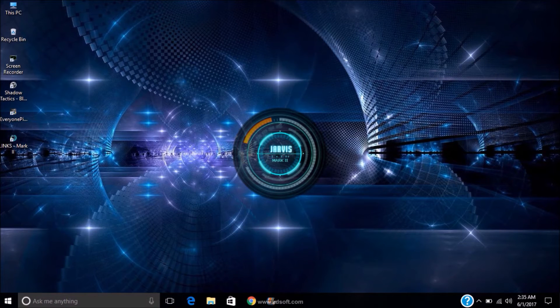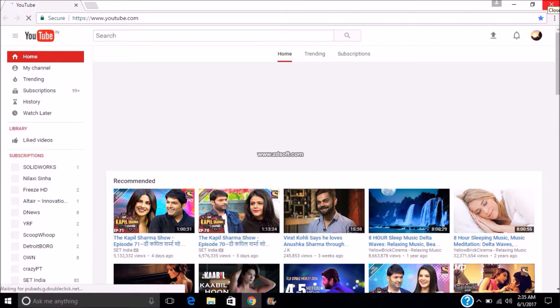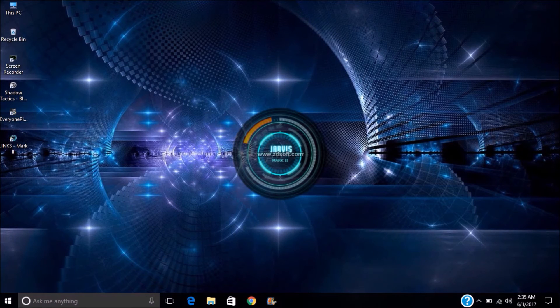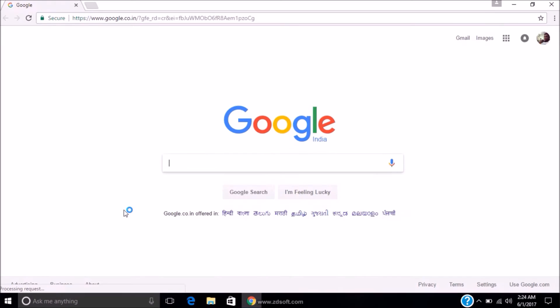Open YouTube. Opening YouTube. Close window. Open Google. Sure, here you go.